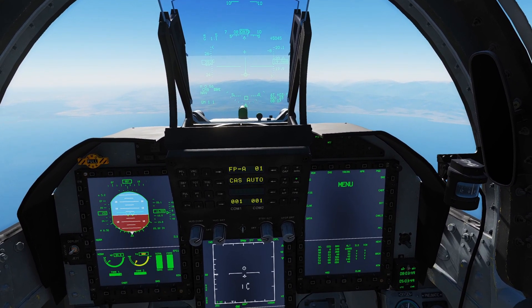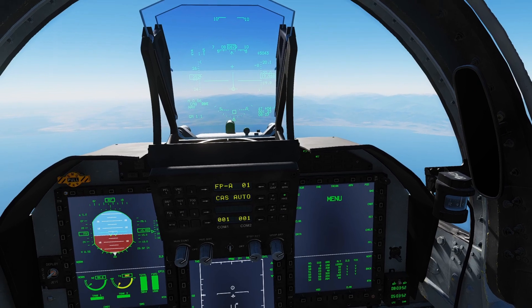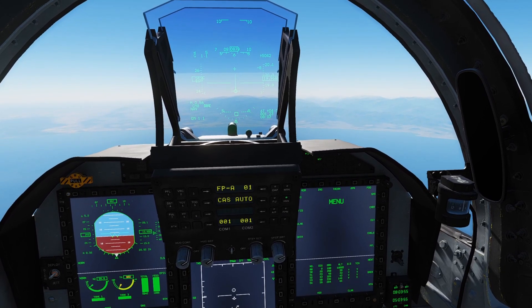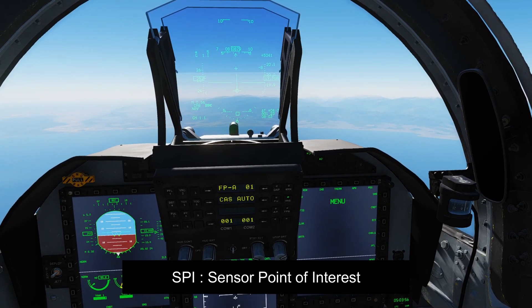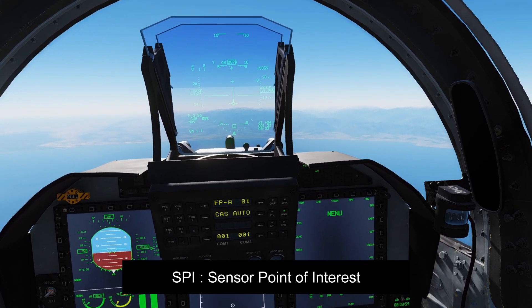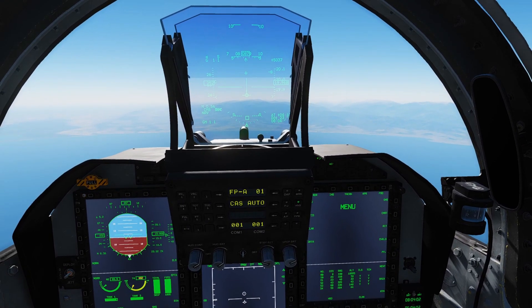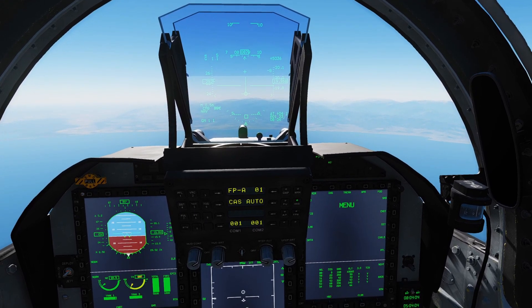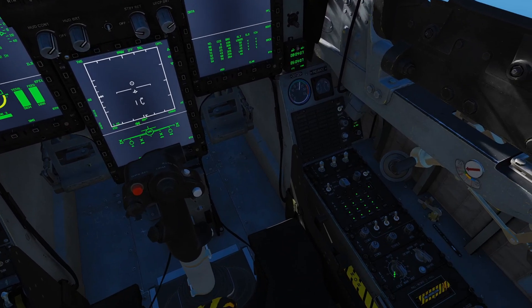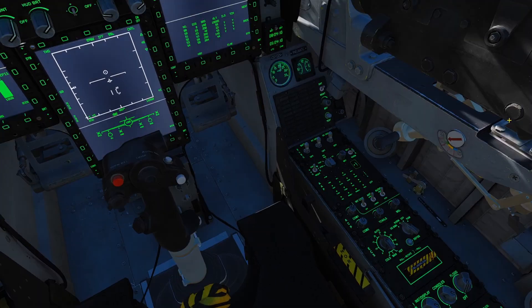If you use the F-16 or F-18, this is probably pretty obvious. You set up a point of interest — your sensor point of interest, or SPI — on your TGP to set up as the profile for the cruise missile. The cruise missile automatically figures out the profile, and then you just guide it in on the end phase. So let's set up the aircraft for launch.